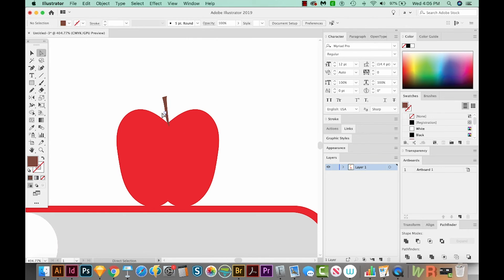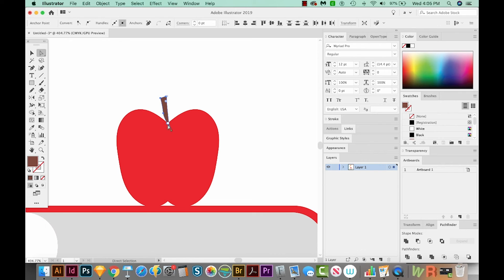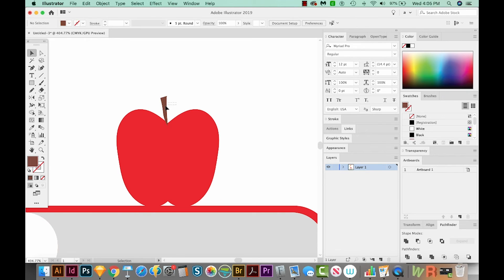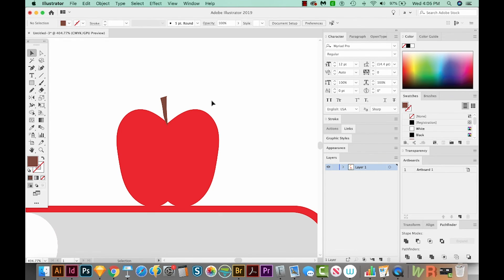Let's double click on our color and change it to something like brown. You definitely want to have this a little thicker. We'll make it just a little bit thicker. And you can click on it and hit CMD J to make sure it's a closed shape. Generally speaking, when you're in Illustrator, you want to work with closed shapes all the time.